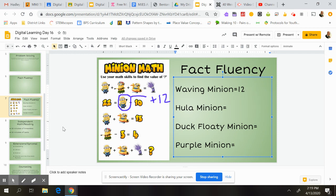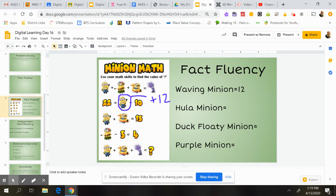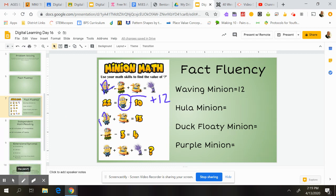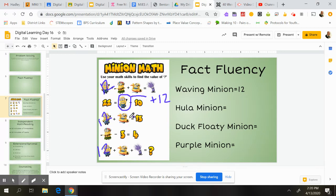So I'll remember that this minion is 12, this one is 12, and this one is 12. That makes the next one really easy. I would look at it and go: 12 plus the duck floating minion equals 13. So what do I need to add to 12 to make it to 13?